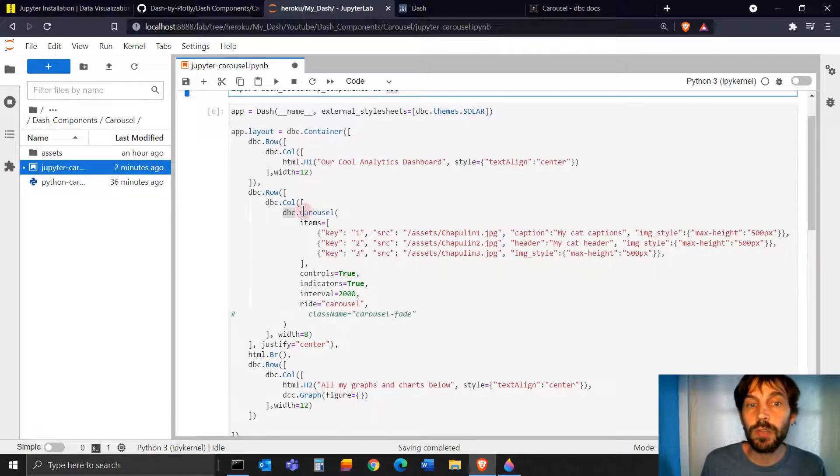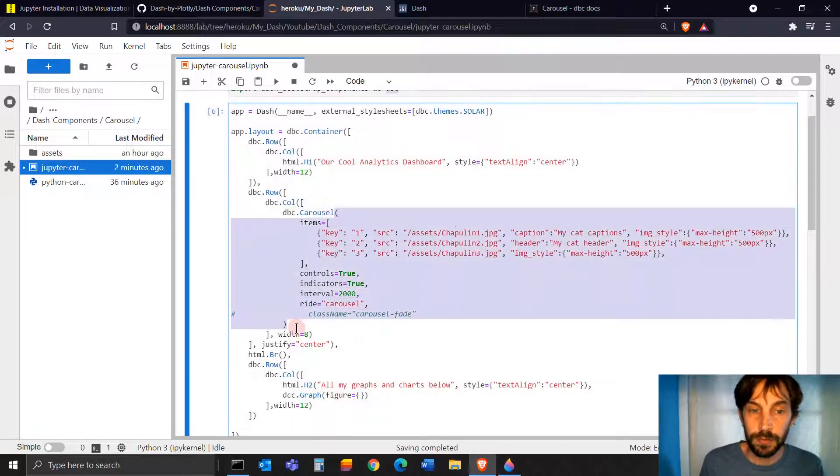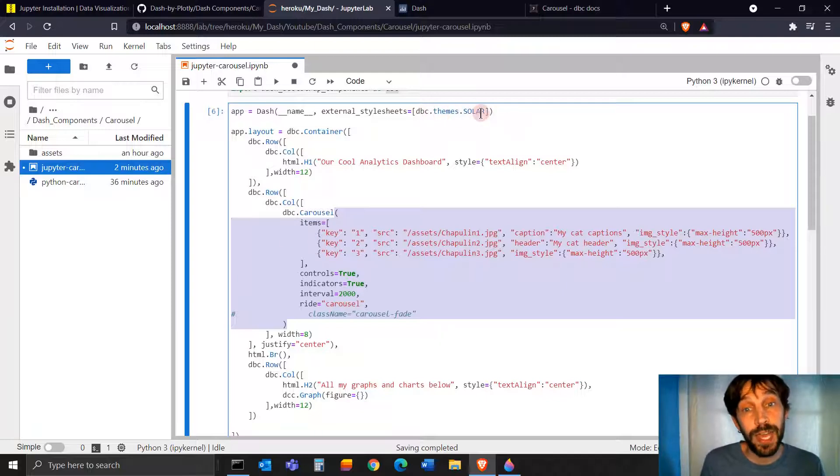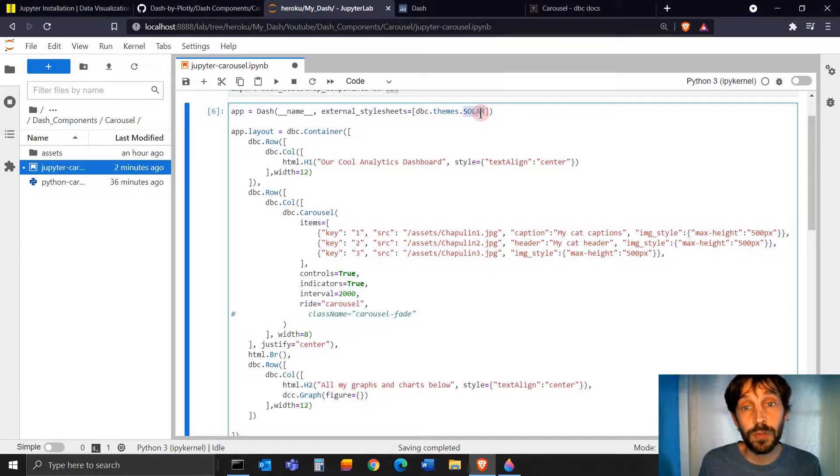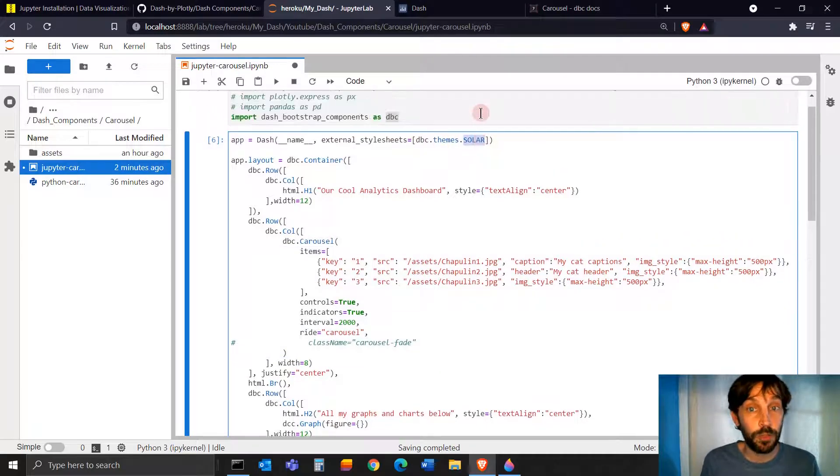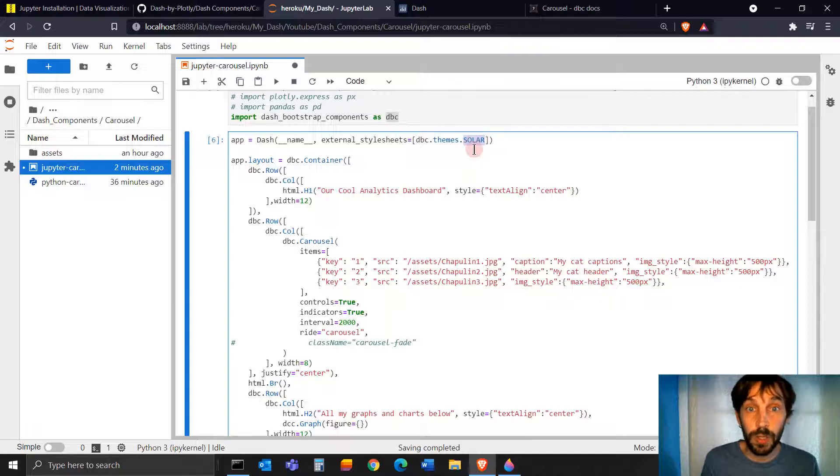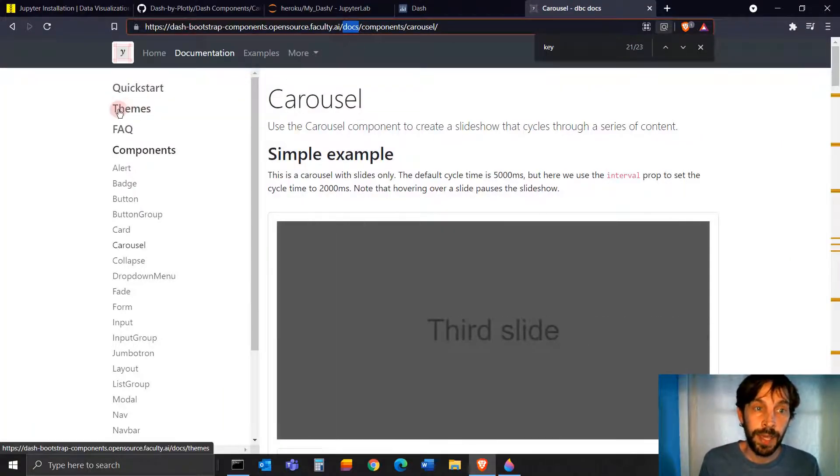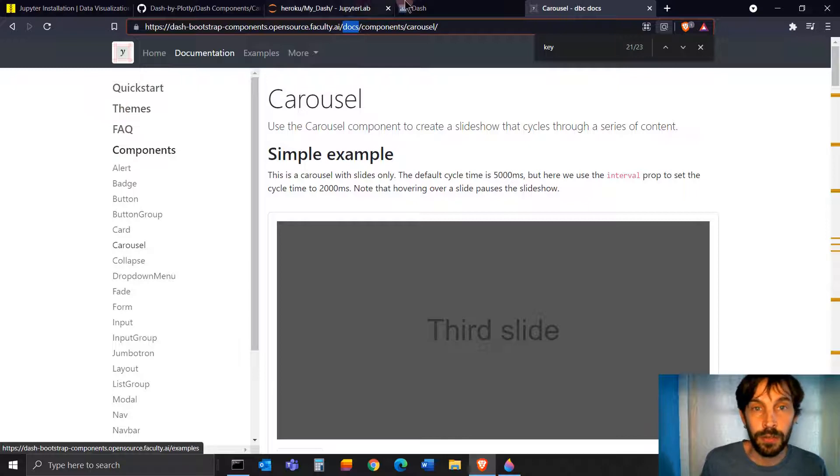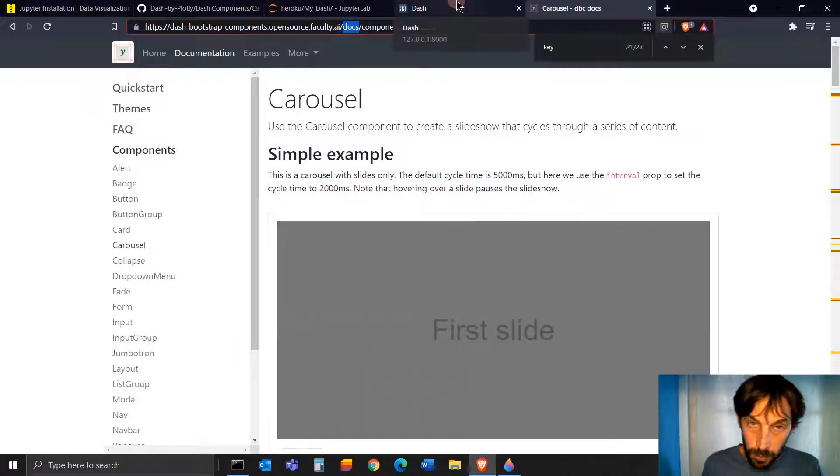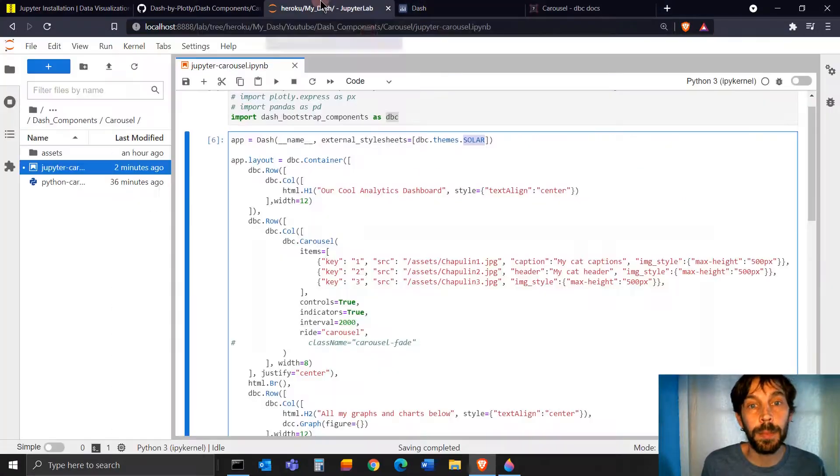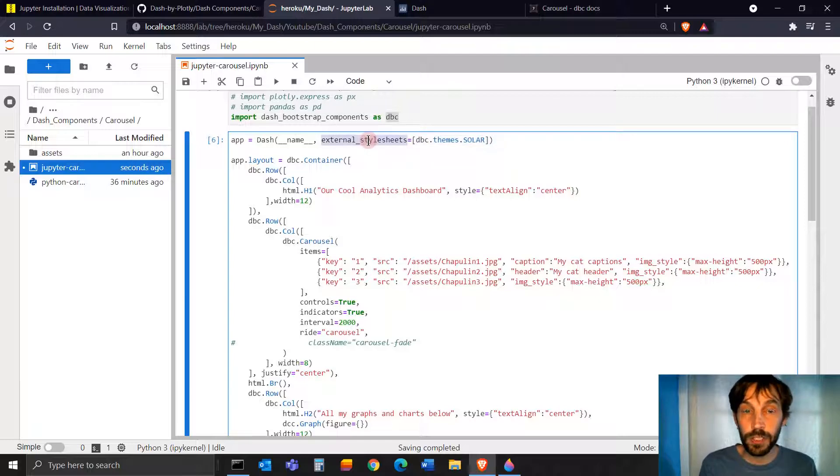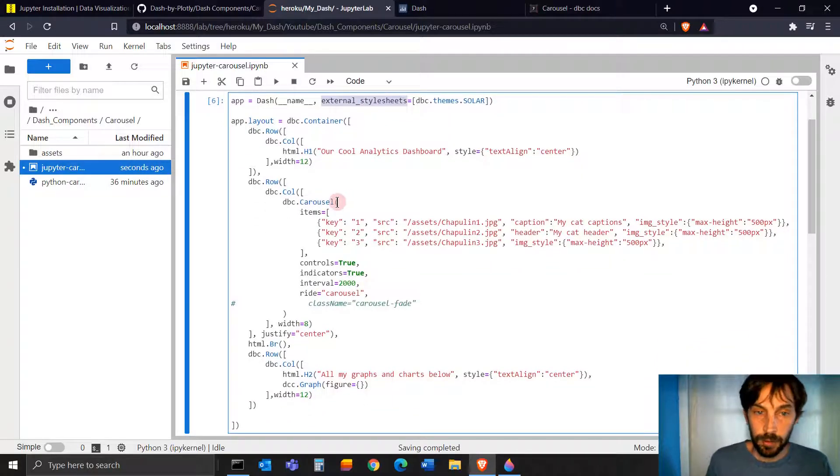All right. So let's focus on the DBC carousel. Just a quick note. Make sure that you have a theme. I'm using solar theme. If you don't want the solar theme and you want a different one, you can go into the website here, go to themes, and you can see all the different themes available. But make sure you have a theme because without a theme in the external style sheets, this is not going to work.